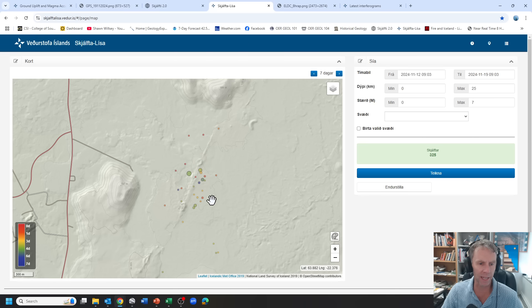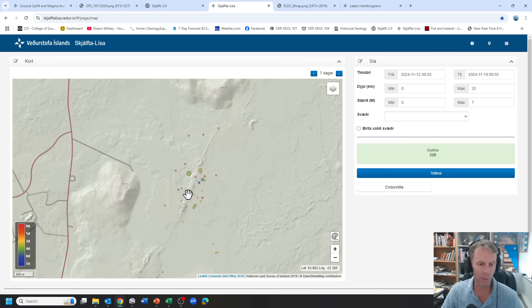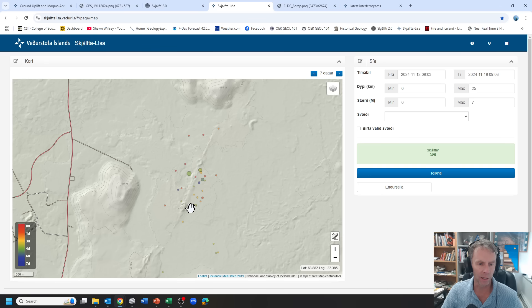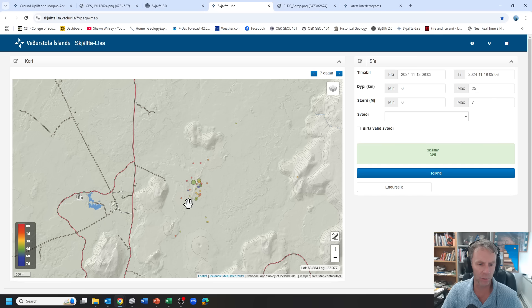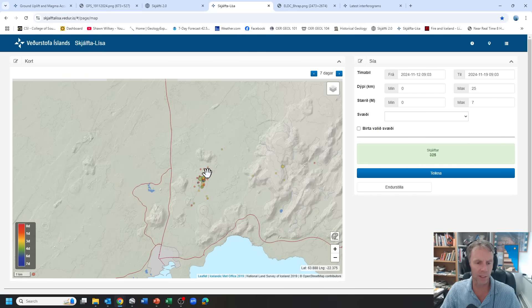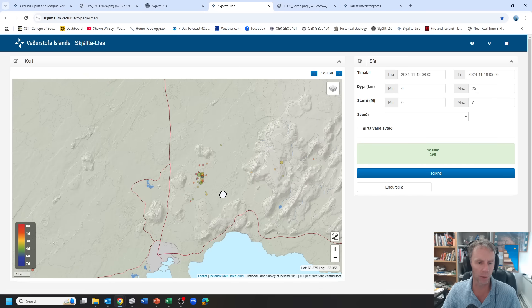So still somewhat scattered earthquakes, both at least in time. We're getting like maybe up to a dozen or less a day, six or seven a day. Pretty concentrated in this region here and mostly along this fissure trend where we've seen these last few eruptions.